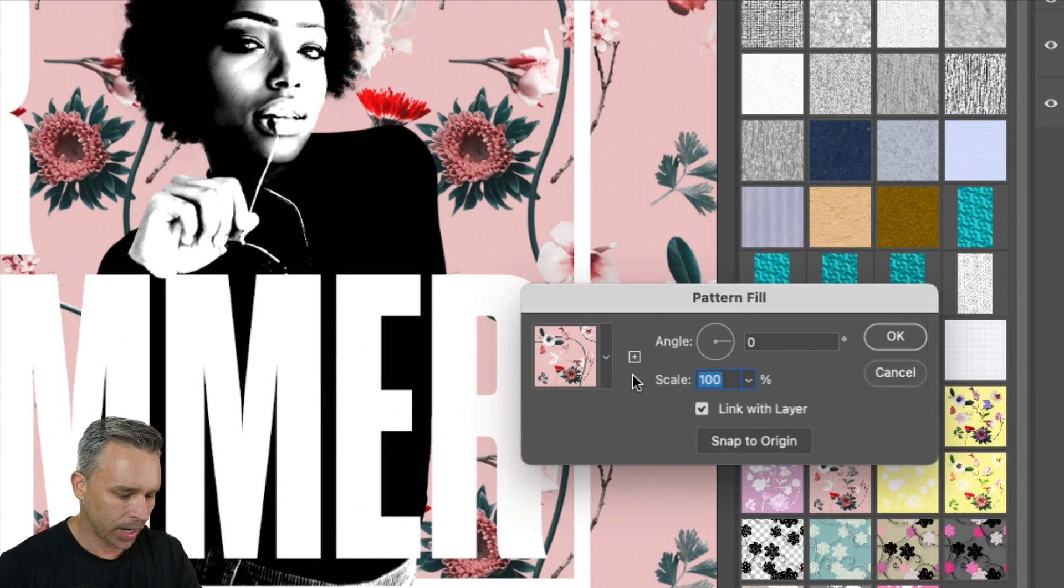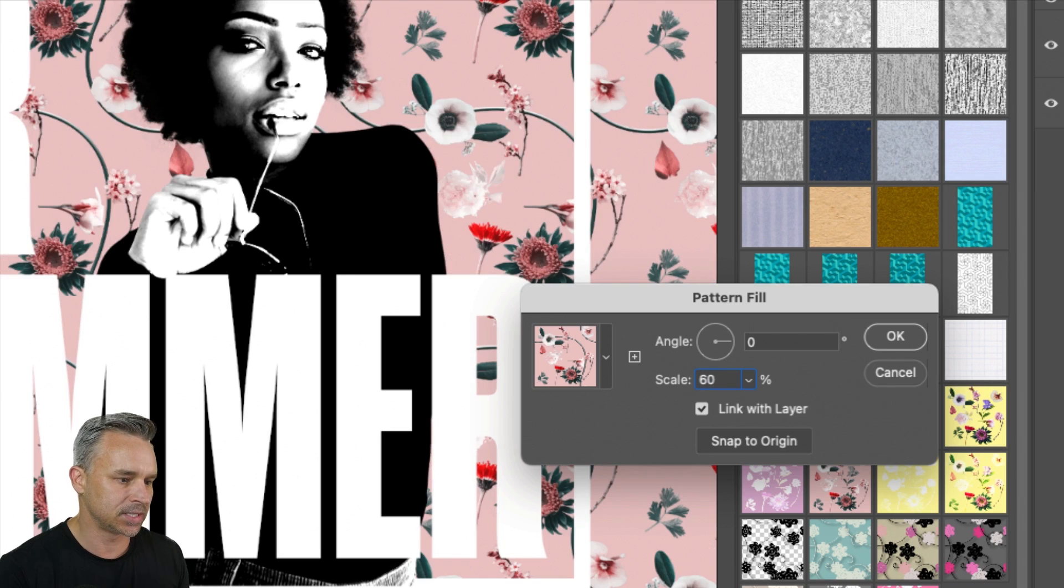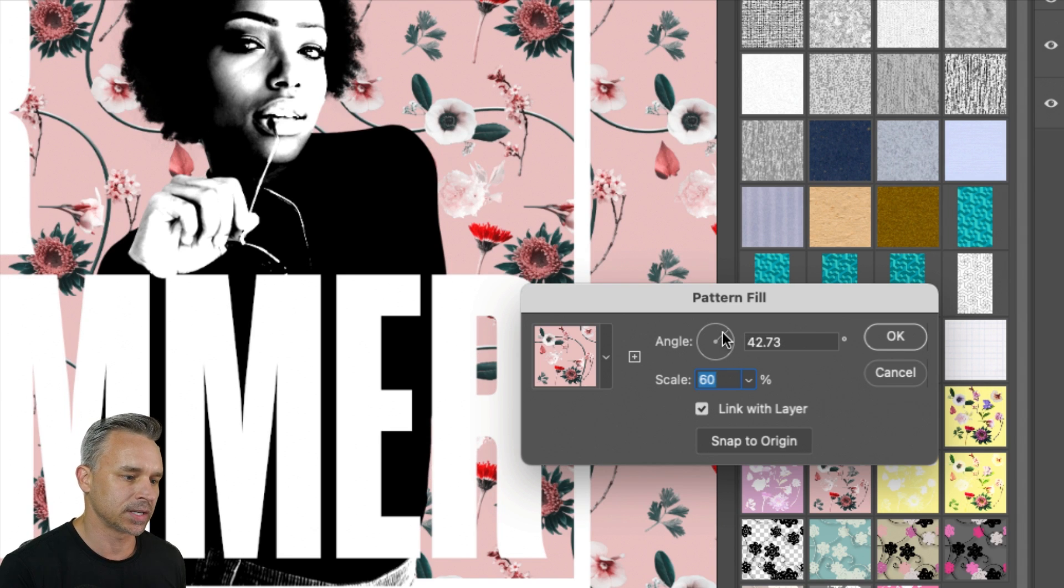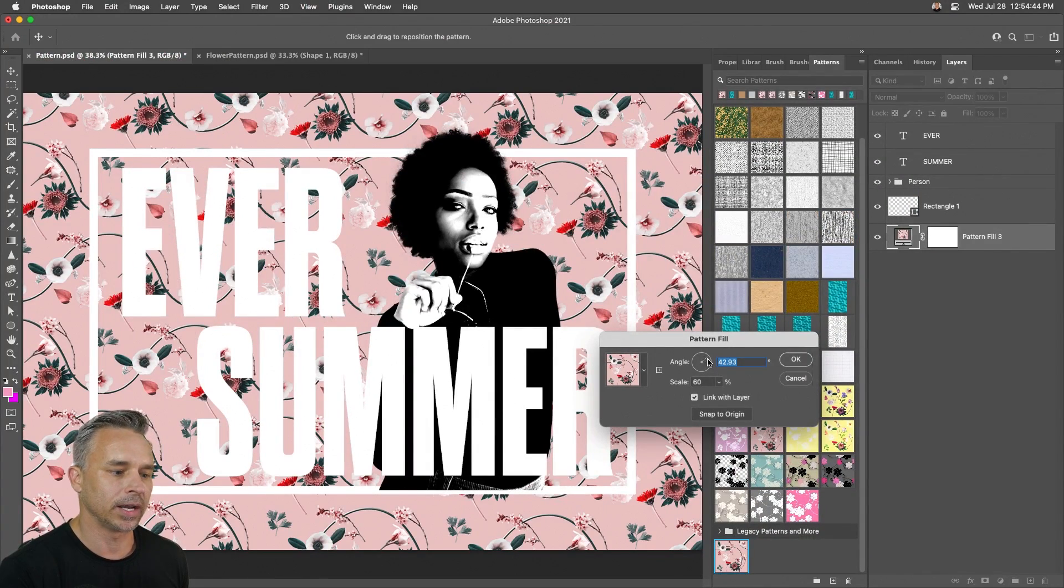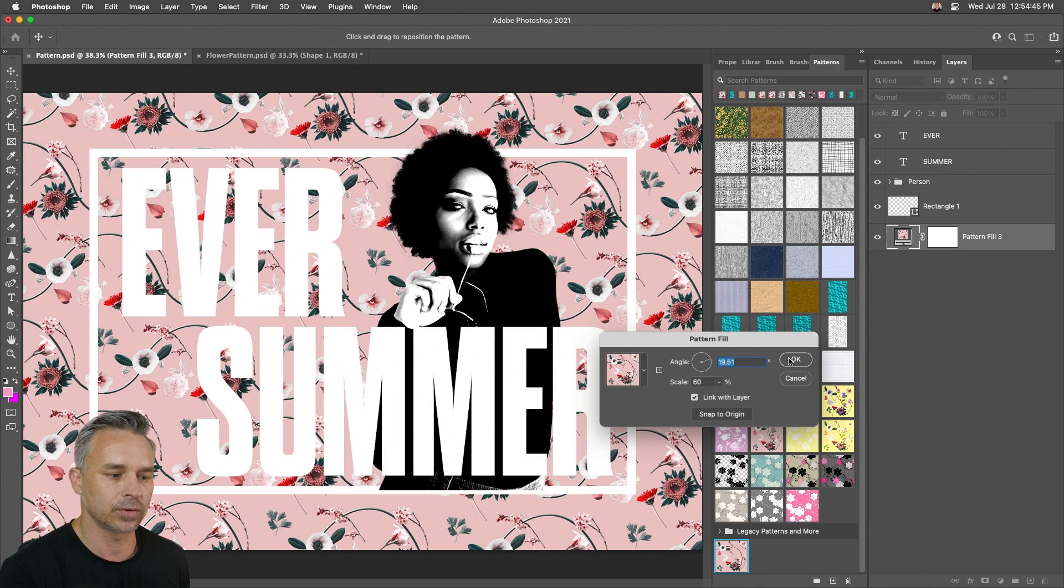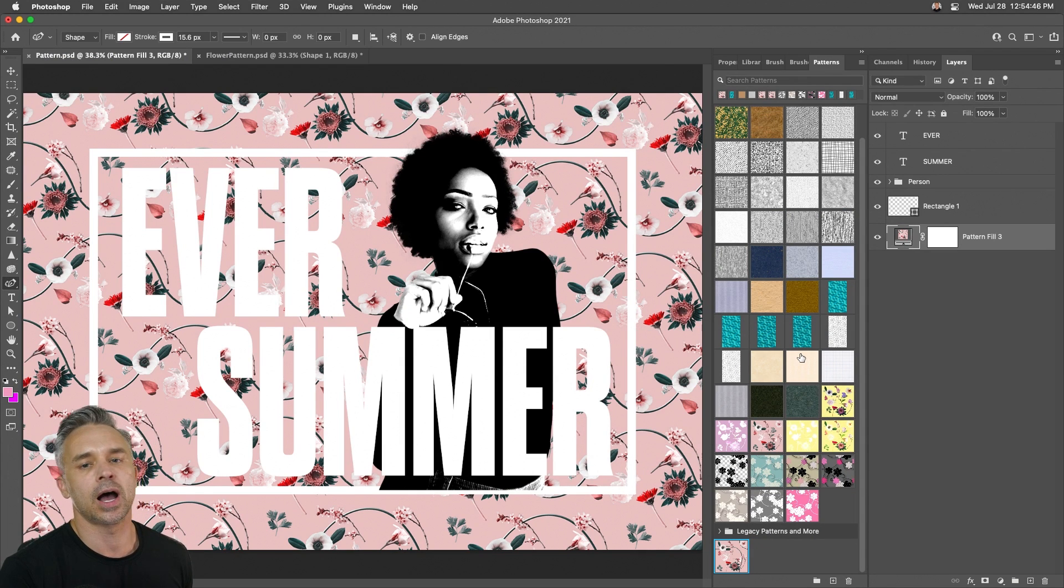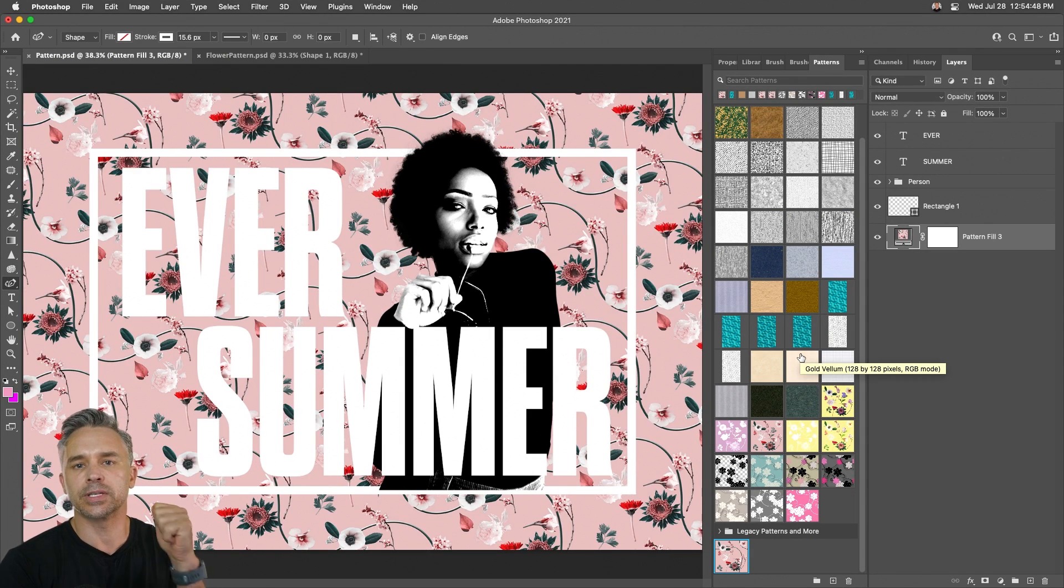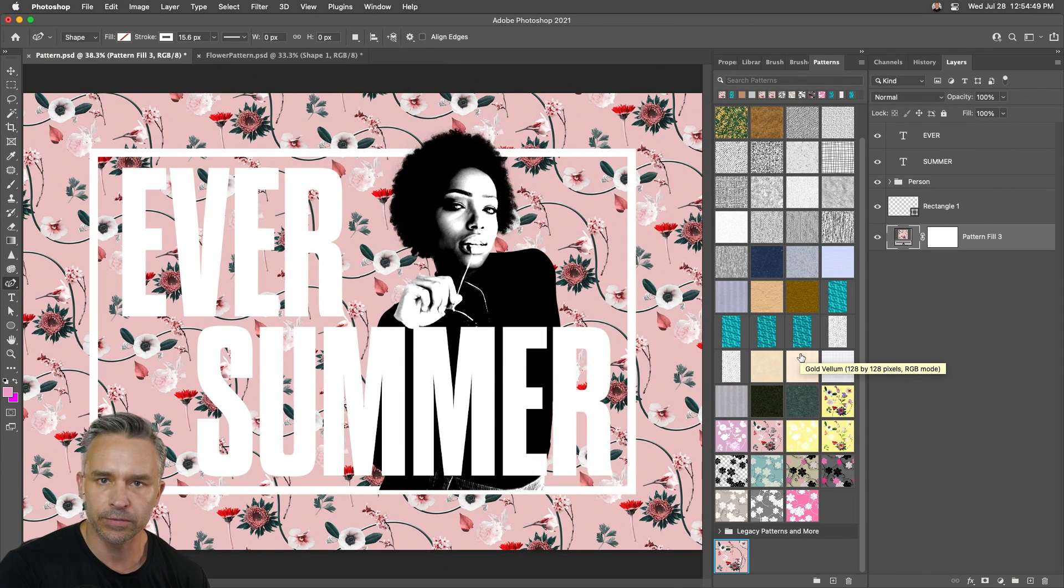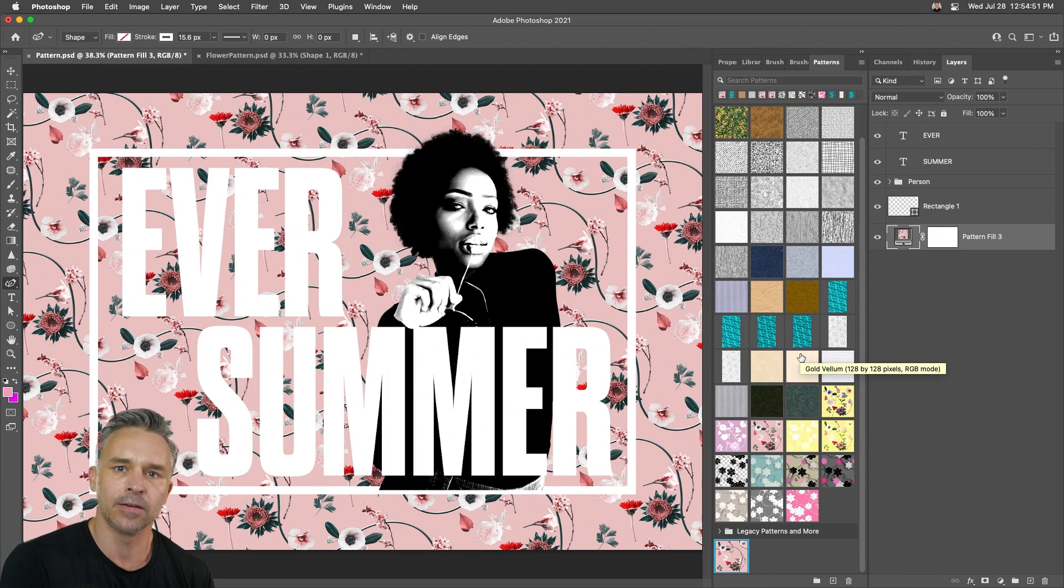So I could maybe crank this down, maybe 60%, maybe adjust the angle if I want to as well. Get whatever sort of unique look I'm looking for, all by using Pattern Preview and creating patterns in Photoshop. So check it out today.